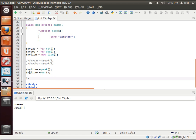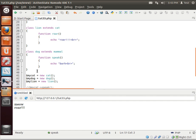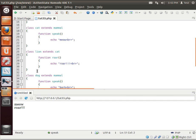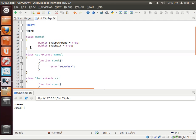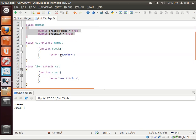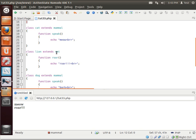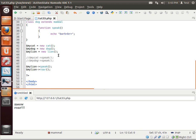So now we've got meow and roar. They're both coming from the lion class. But when you look in the lion class, you can see the only thing we have in here is roar. That's because it's inheriting from both the cat class and the mammal class.